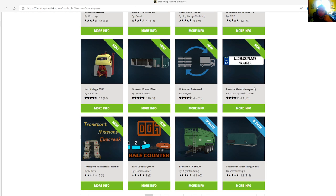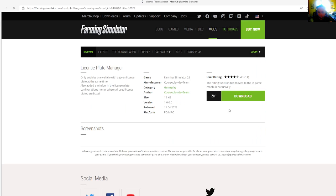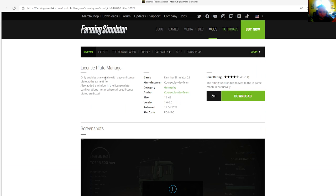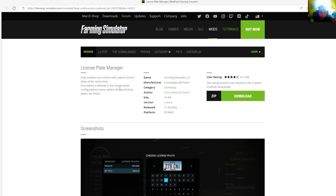Then we have the License Plate Manager by Courseplay dev team, rated 4.1 stars with a user rating of 12. This only enables one vehicle with a given license plate at a time. It also adds a window in the license plate configuration menu where all used license plates are listed.